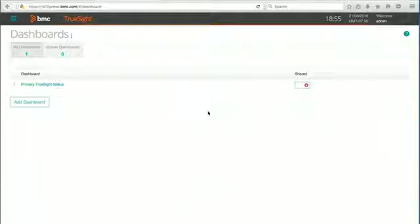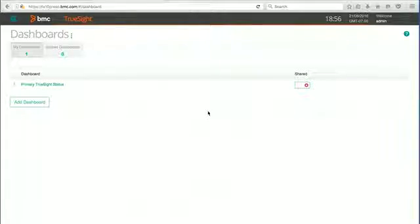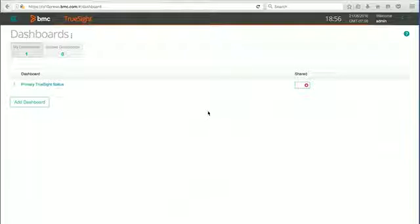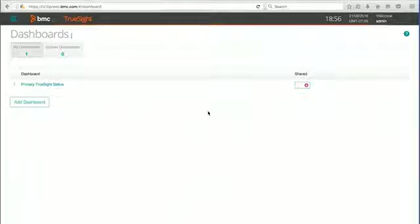Hello, today we're going to take a look at how to edit and modify the event view in TrueSight Operations Management. Let's get started.